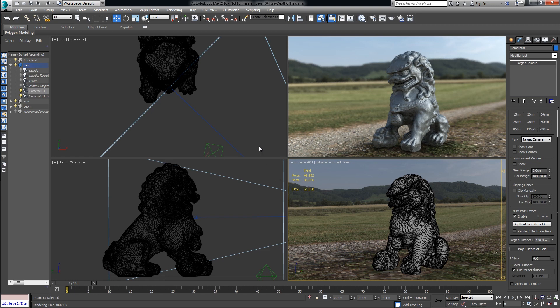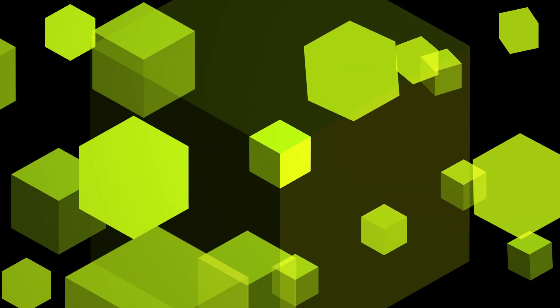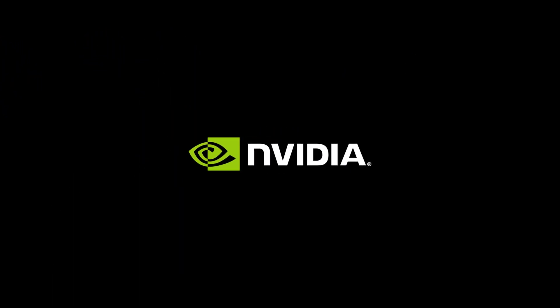And there you have it. That's how you set up an in-camera depth of field in iRay for 3ds Max. Thanks for watching, and as always, please visit us at NVIDIA.com and the Advanced Rendering Forum.